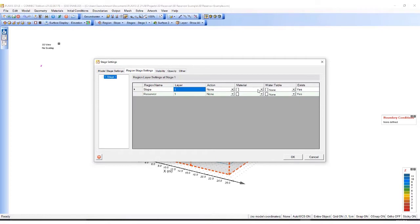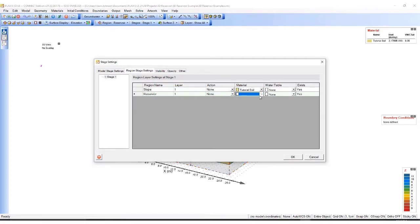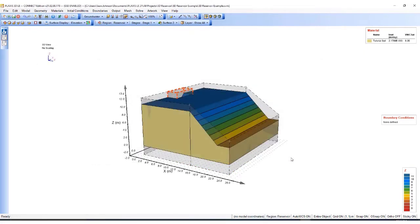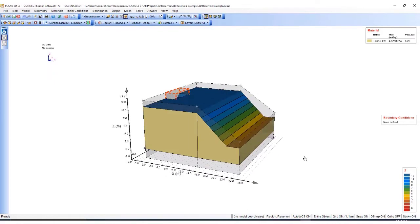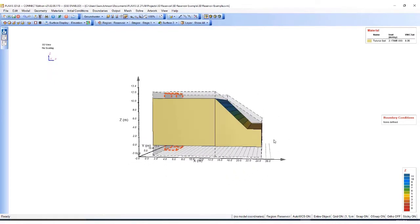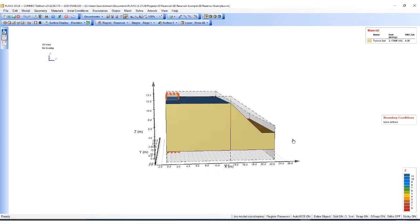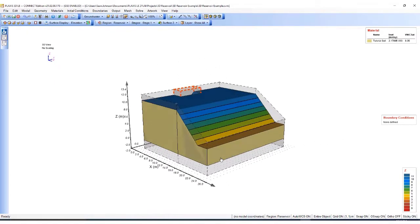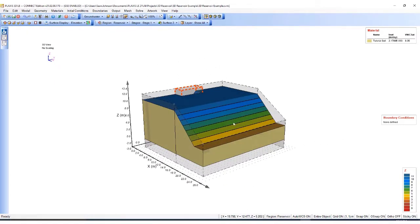And then click on the two polygons I defined earlier and use the tutorial soil. You can see now the volume has been filled in by the soil I've just defined.